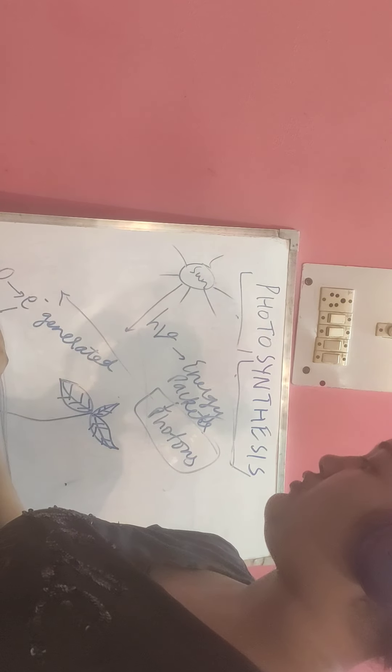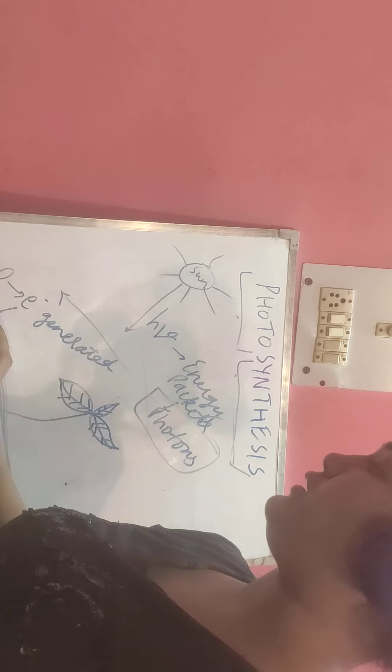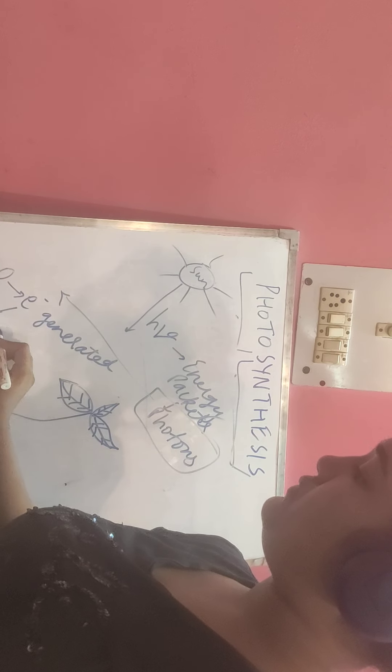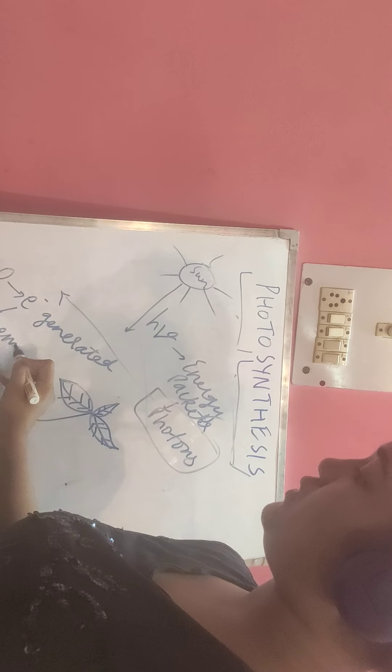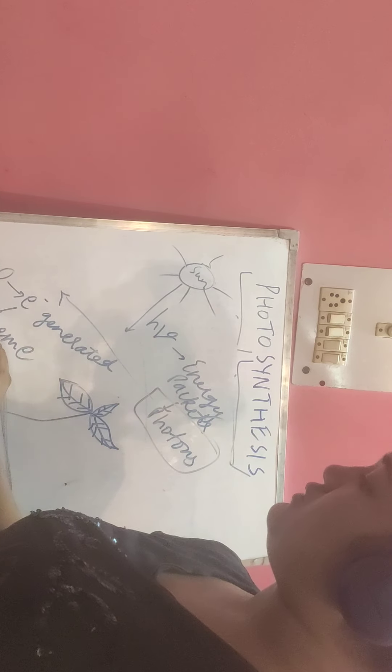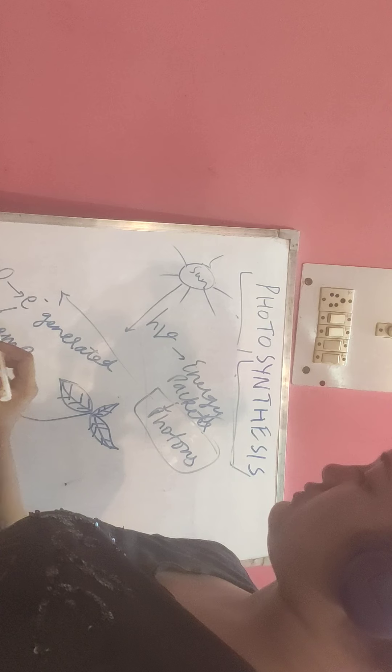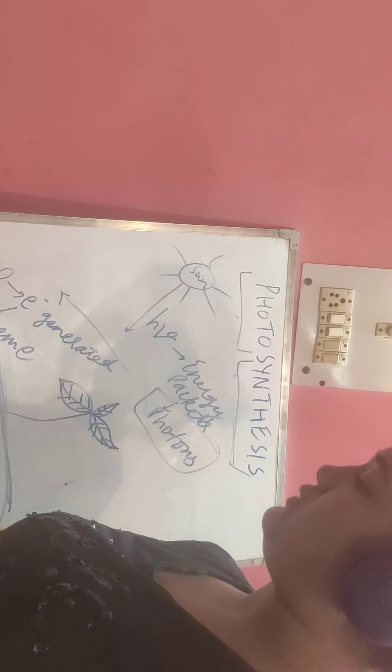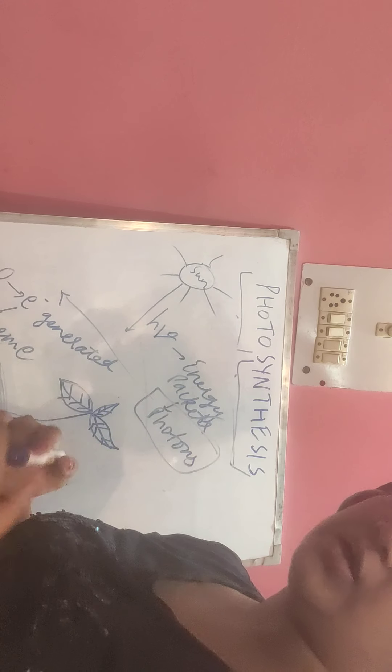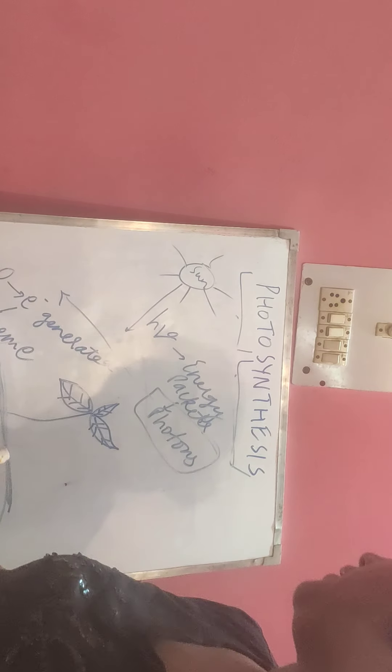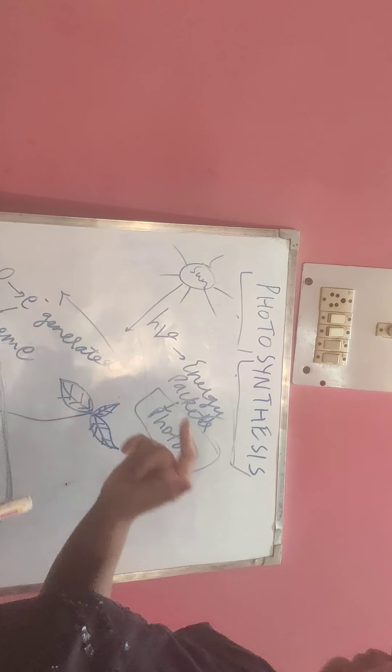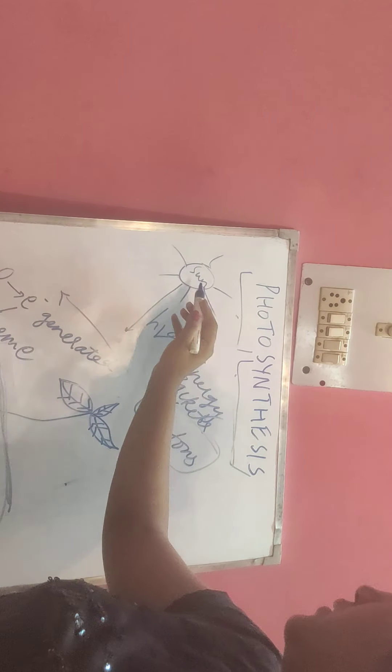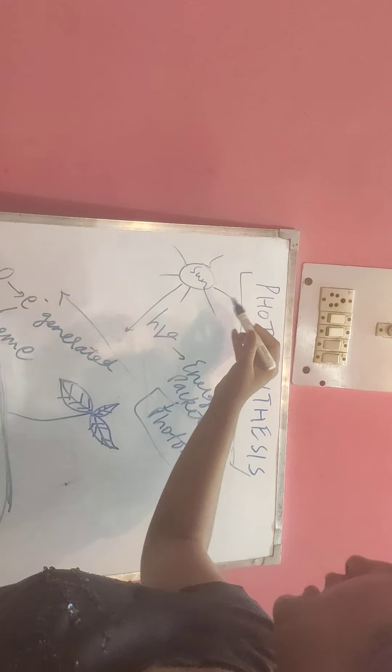It is a Z-scheme electron chain through which further activities are produced. This is the role of sunlight.